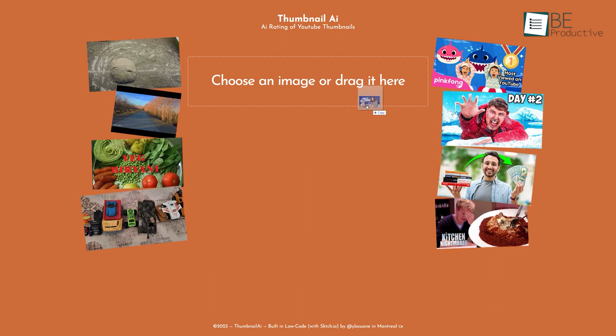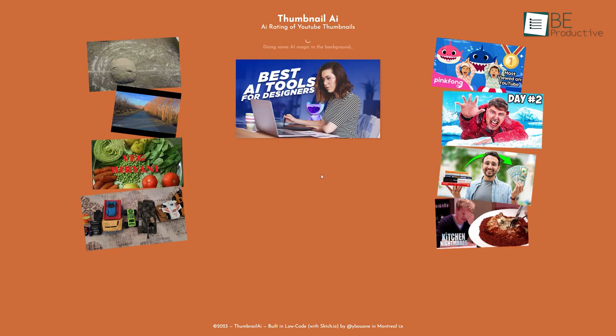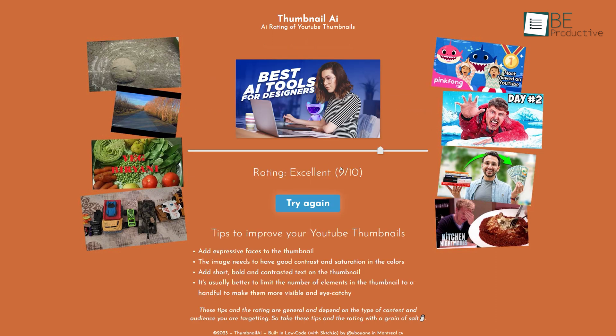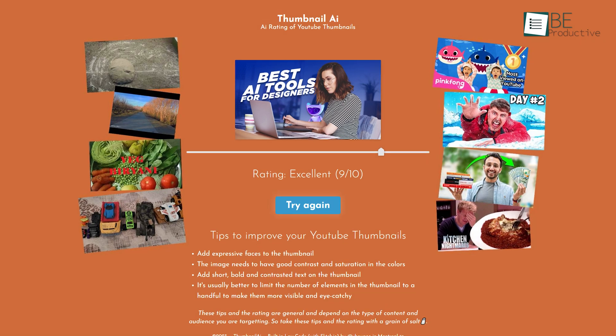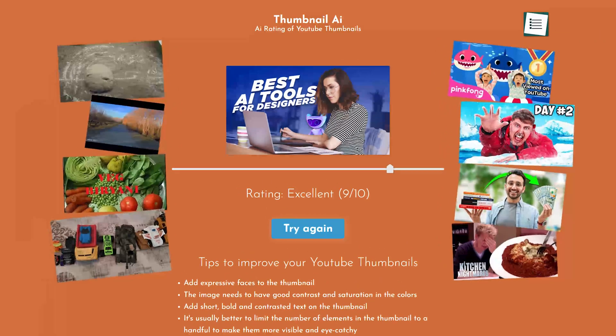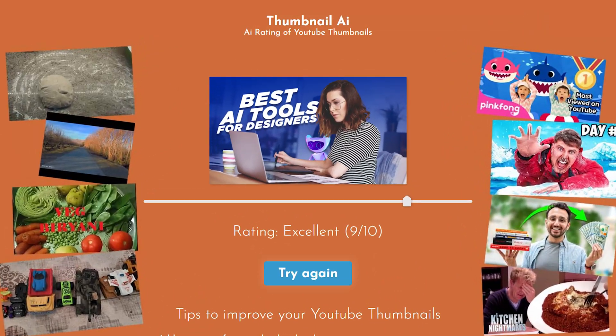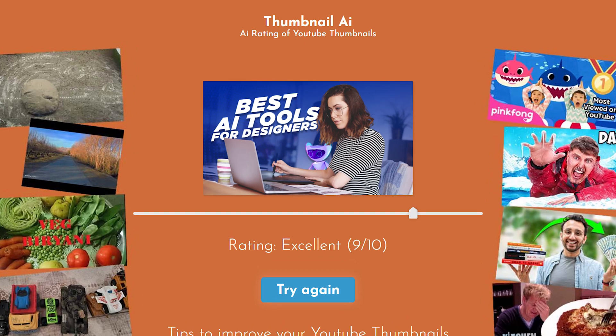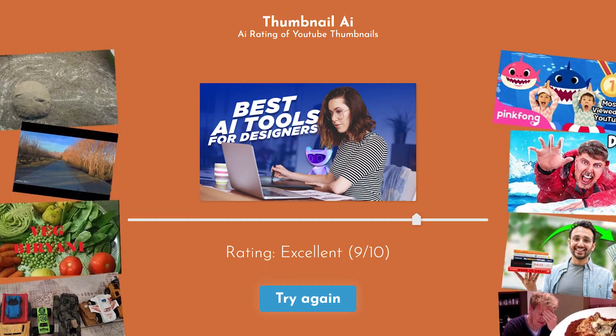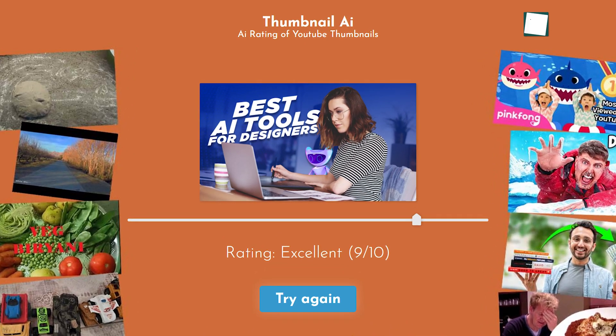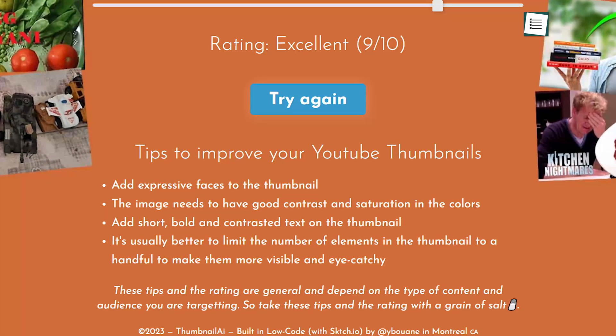All you need to do is upload or drag and drop a thumbnail image to this website, and within seconds, it will give you a score for that thumbnail. The thumbnails are evaluated on a scale of 1-10 and are rated from poor to excellent. In addition to the rating score, it also provides some tips and suggestions for improving your thumbnail.